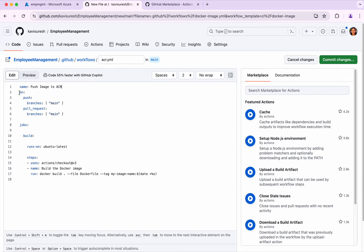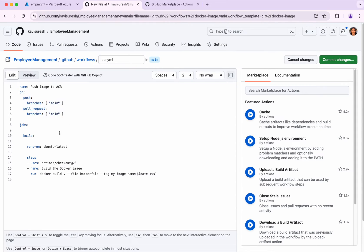Here you see the GitHub events. Whenever we push any changes to the main branch, this workflow is going to get triggered. Similarly, when we create a pull request against the main branch, this workflow gets triggered. We can have multiple jobs, but we're going to have only one job here. The job name is build, and this is going to run on the Ubuntu latest GitHub runner.